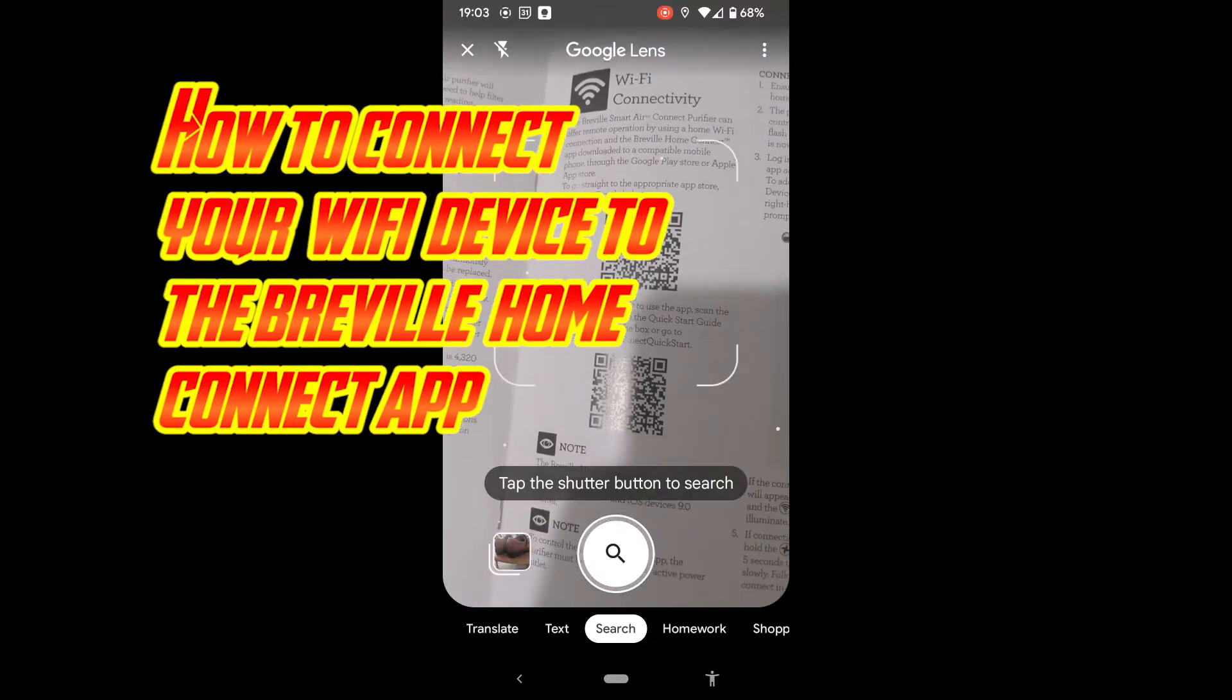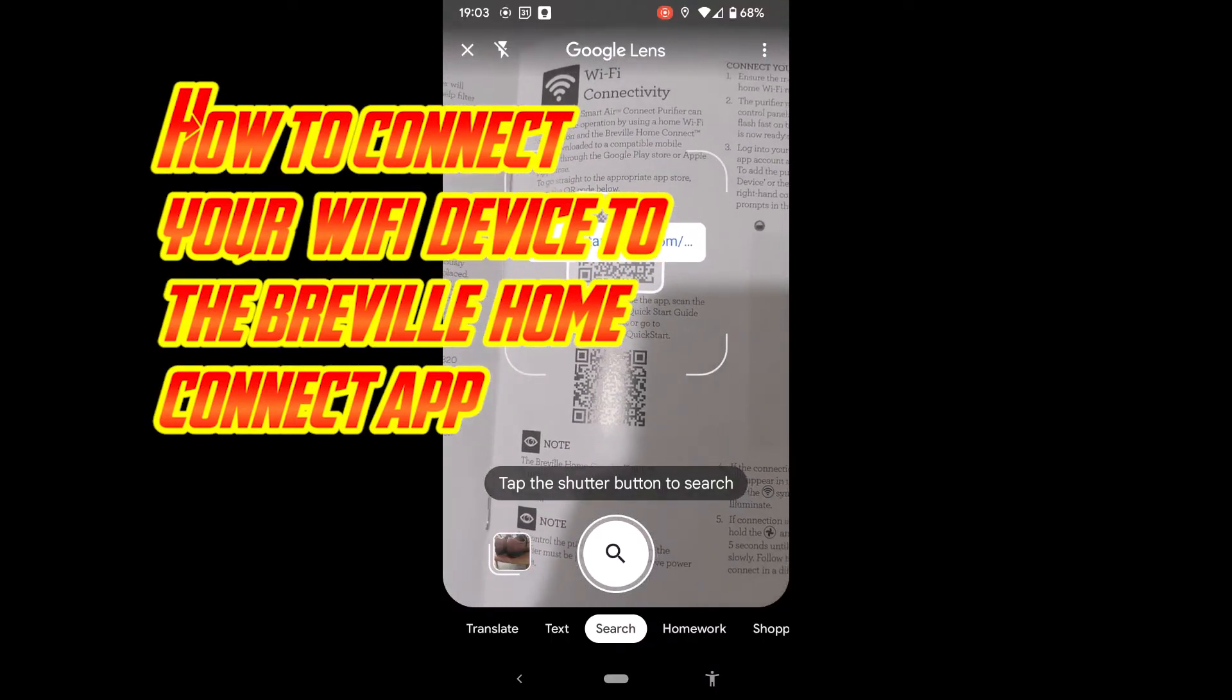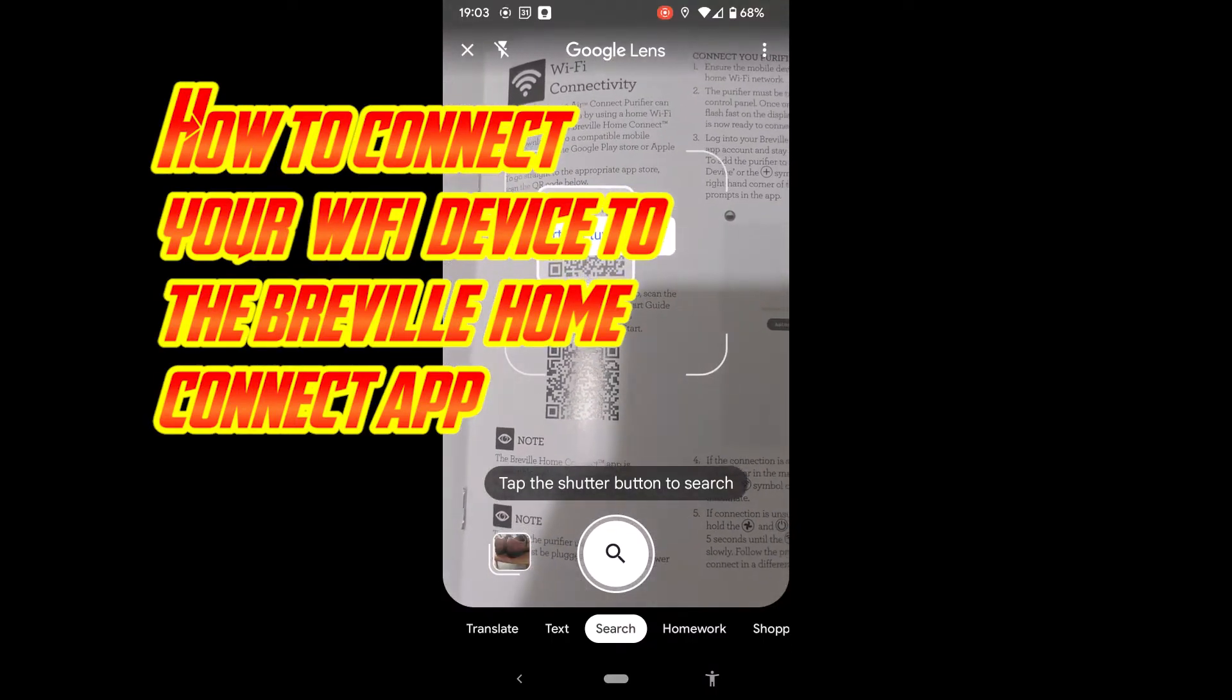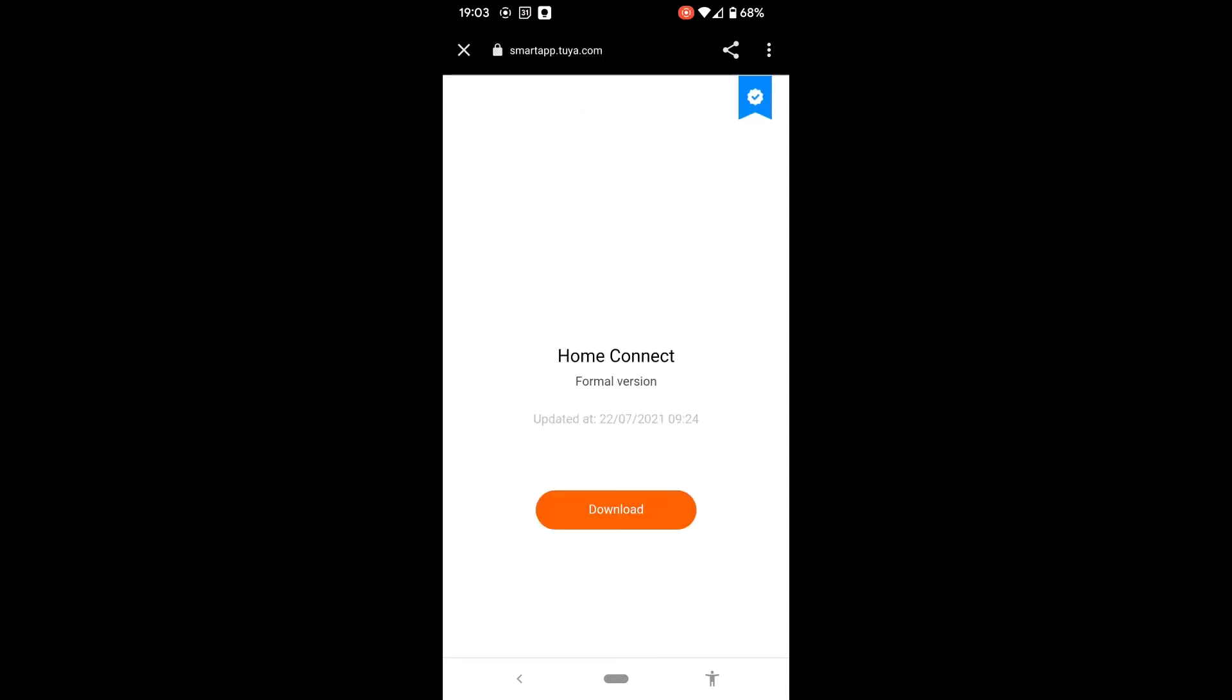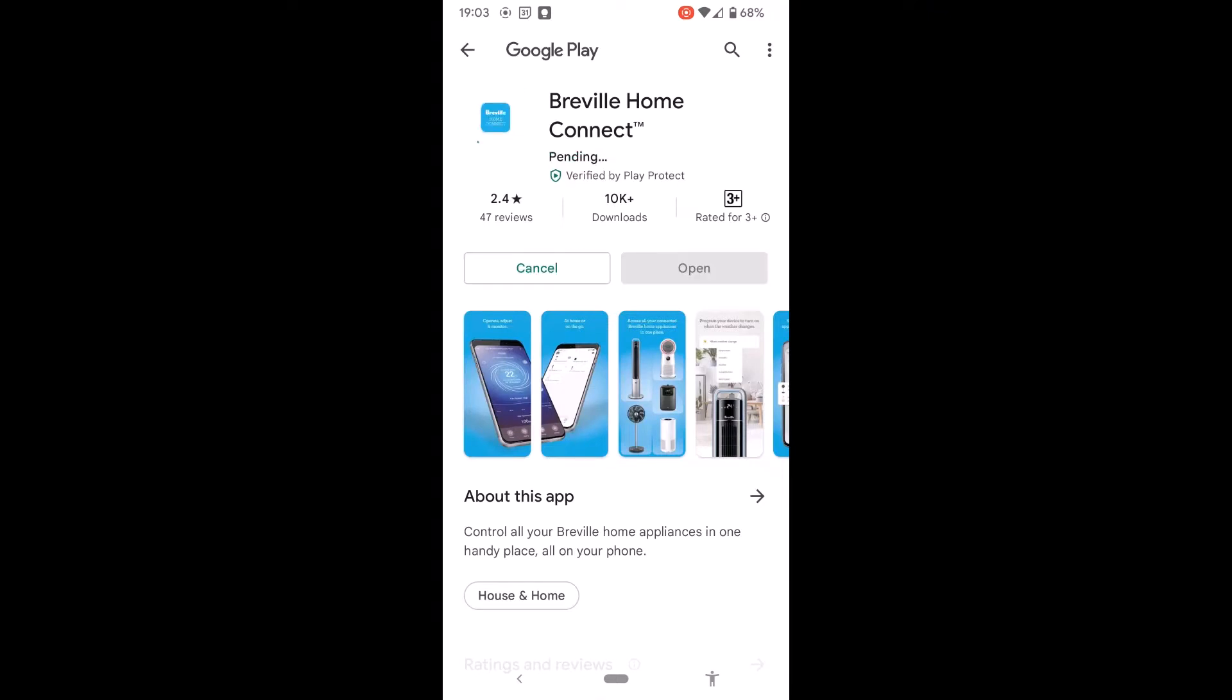Scan that QR code. Home Connect, download, install.